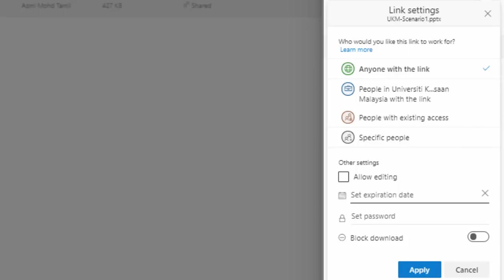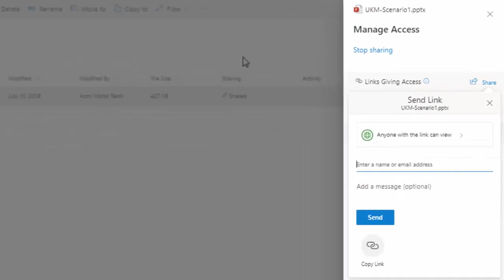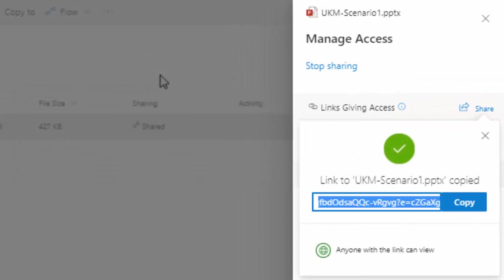You can set the expiry date. Click apply. So now it becomes anyone with the link can view. If you have certain specific people that you want to share it with, you can type in the email address. But here, since we are going to put this on UKM Folio, we want to share it using the link. So once you're done, you click copy link. Now it will create a shareable link. Anyone with the link can view. Click copy, and now you already have the link.